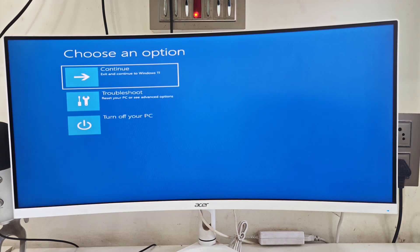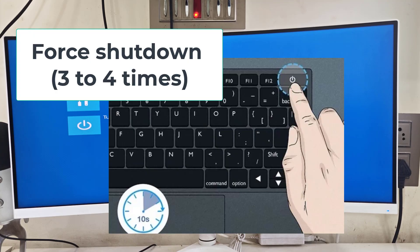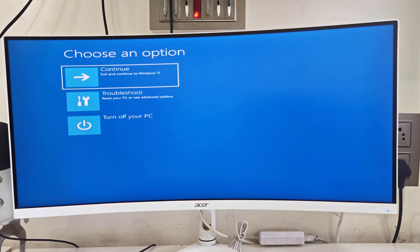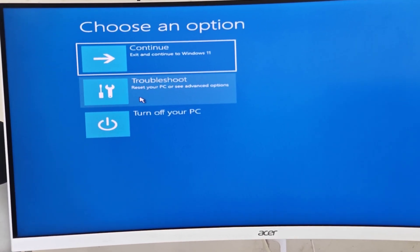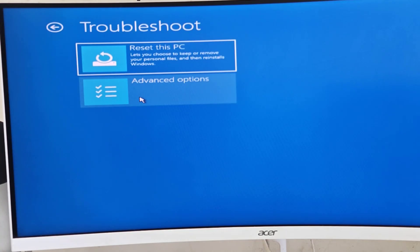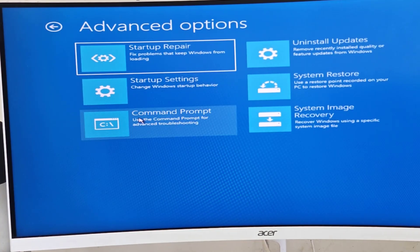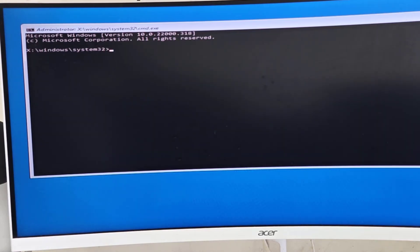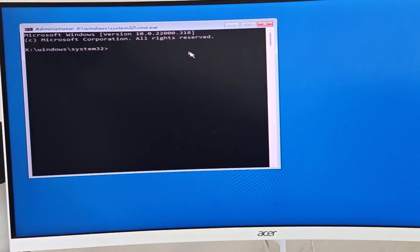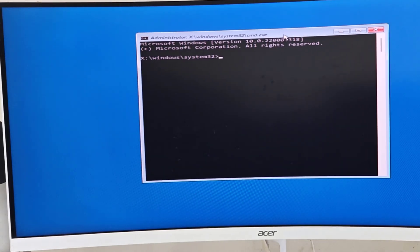If you don't know how to get to the advanced options screen, forcefully turn off your PC or laptop three times. After that you'll get a service screen — go to Troubleshoot, click on Troubleshoot, then go to Advanced Options and click on Command Prompt. Here you'll need to type some commands, which I've also provided in the video description.